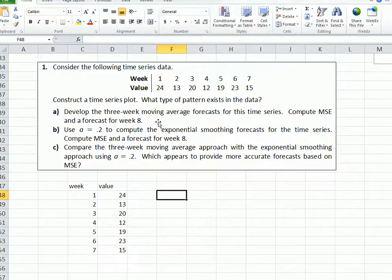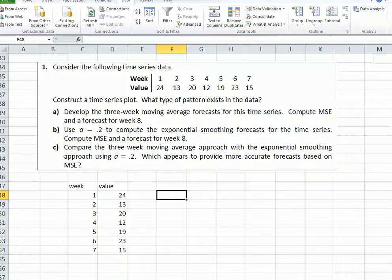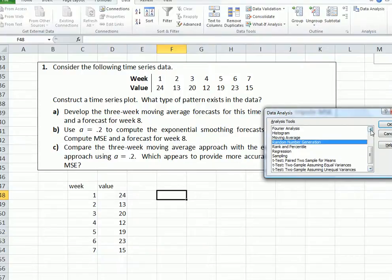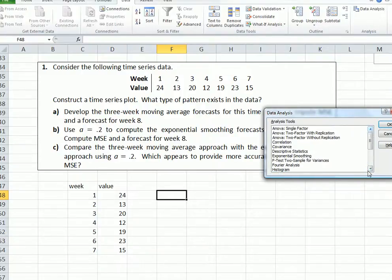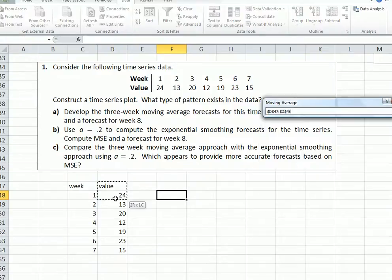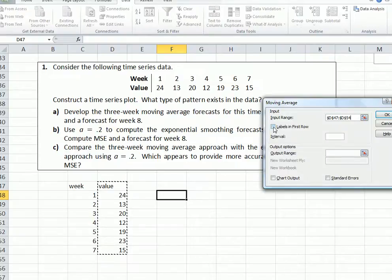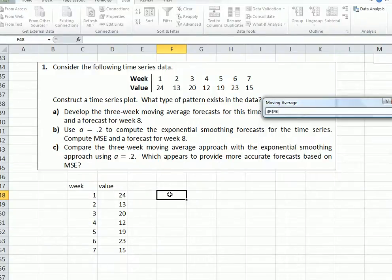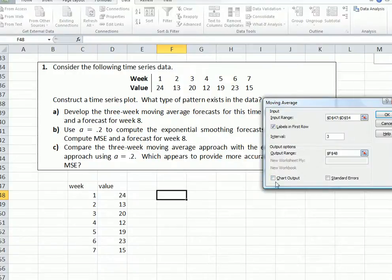Develop a three-week moving average for this time series, compute the mean squared error, and a forecast for week eight. Go to Data, Data Analysis, and select Moving Average. The input range is the values. I had labels because I put 'value' there. It asks for a three-week moving average, so put 3 as the interval. I'm going to put the output right next to this data, with chart output selected. Go OK.